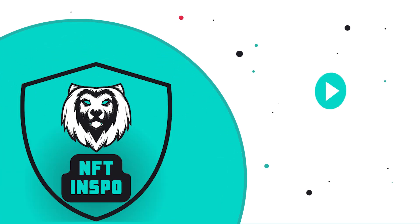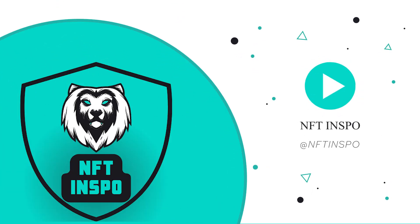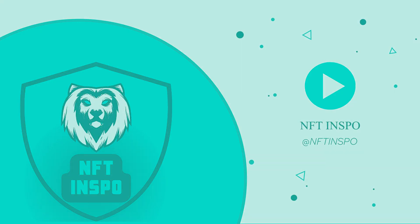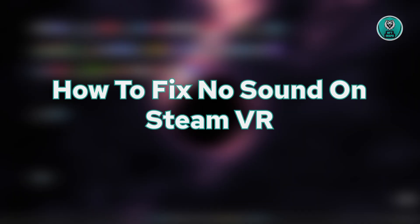Hello guys, welcome back to Sonifthenspo. For today's video, we're going to show you how to fix no sound on SteamVR. So if you're interested, let's get started.